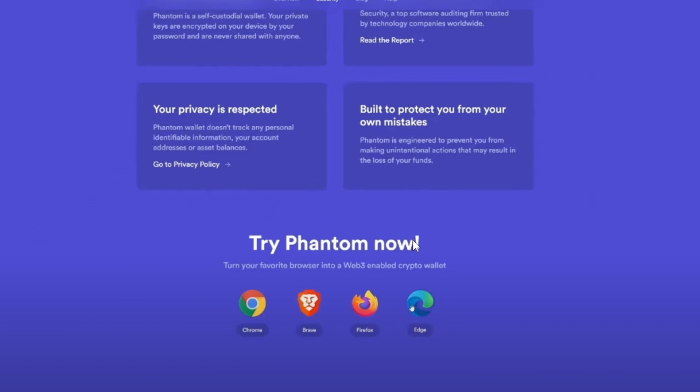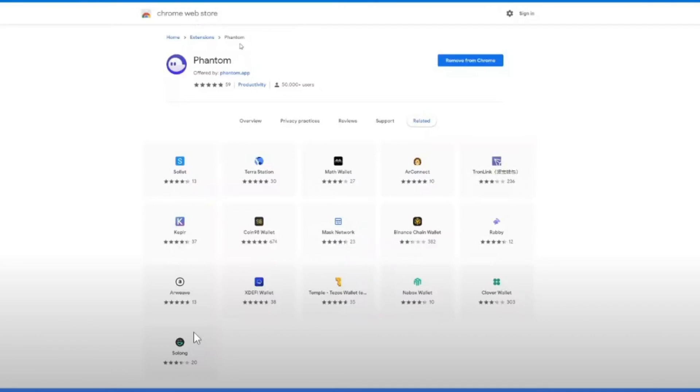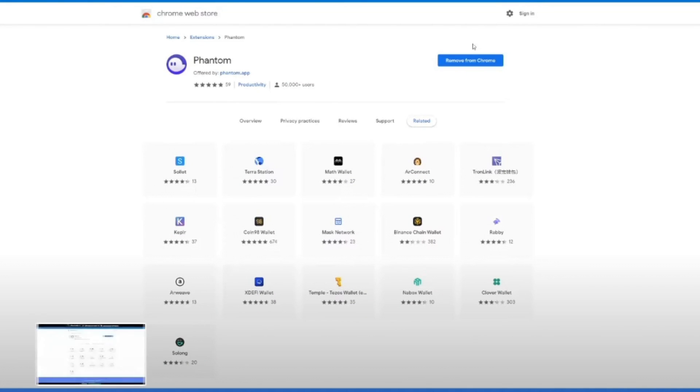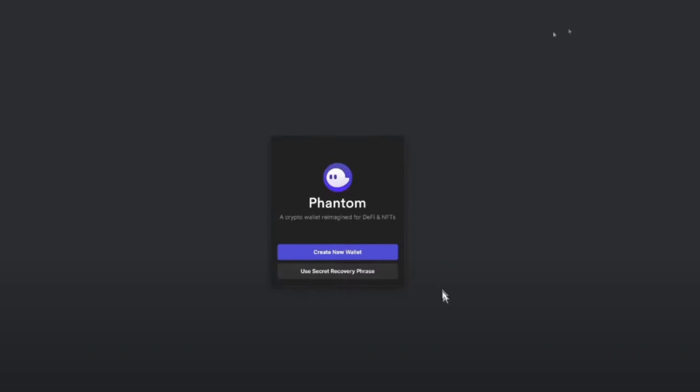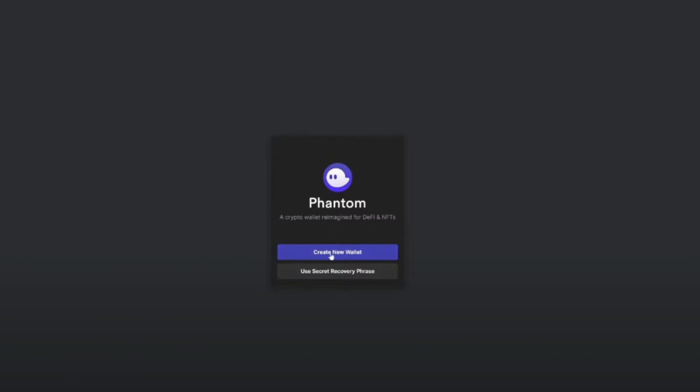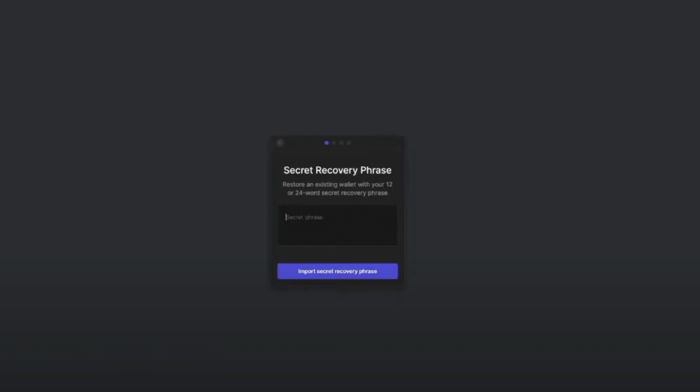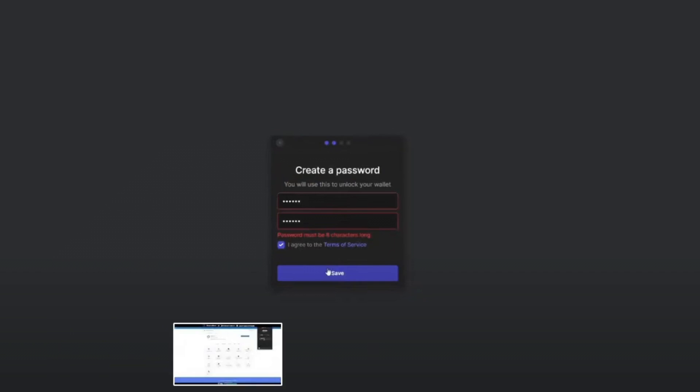So you can go and download this wallet as a web extension. I'll have the link down below to the Chrome web extension. What you want to do is just add it to Chrome and then click on it in the top right. Once you click on it you'll see the options of creating a new account or using a secret recovery phrase. We are going to be creating a new account for the sake of this tutorial.